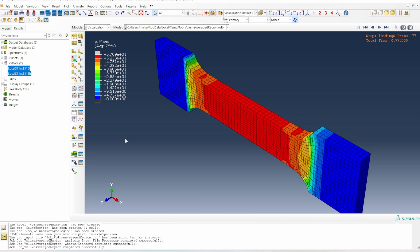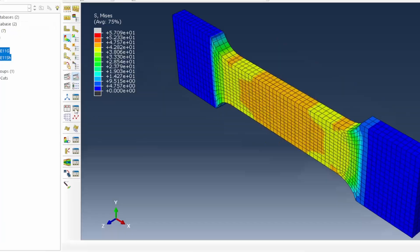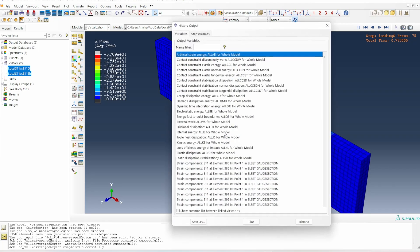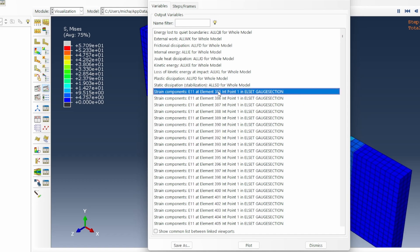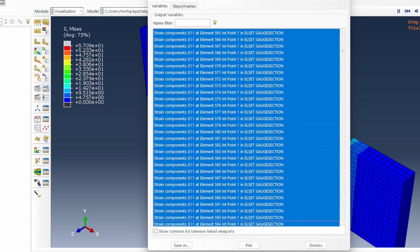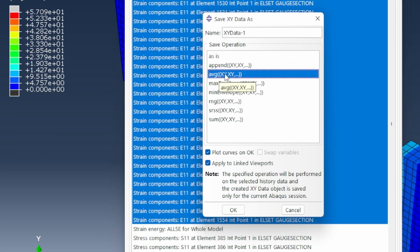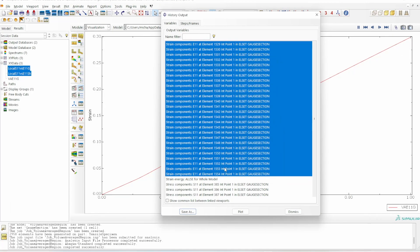This is the result generated by the second approach — the volume average. It's exactly the same kind of simulation as before, but now we have interesting data to work with. Going to 'create XY data', we already asked for the history output to volume average. When you open it up, it introduces the set of data we want. These are the E11 data — I'll press shift and select from the first E11 down to the end of E11. We'll save and average that set: 'volume average E11 in the gauge section'.